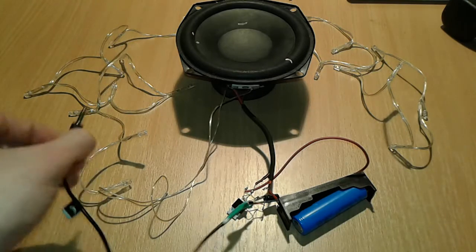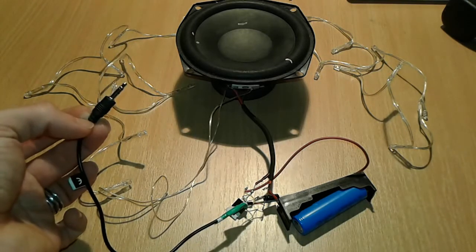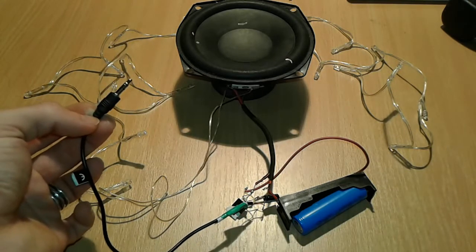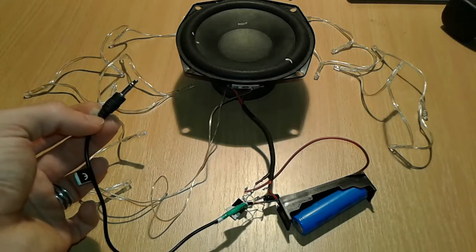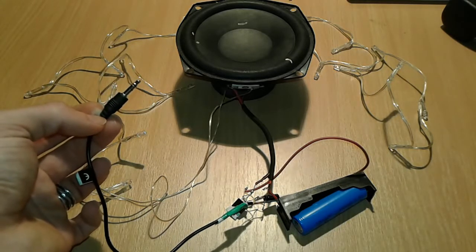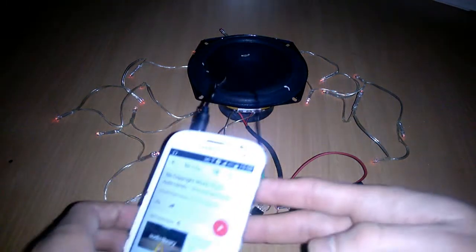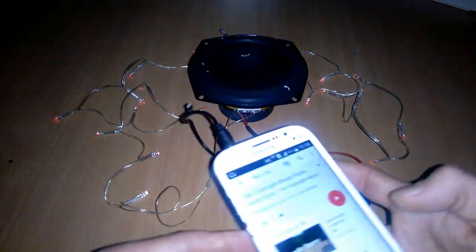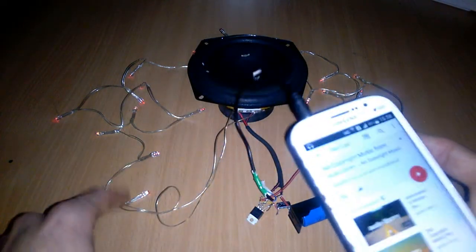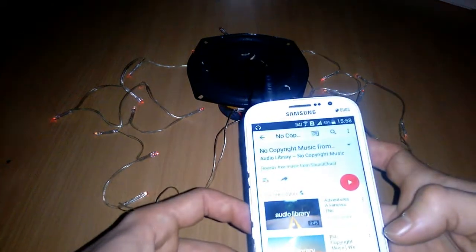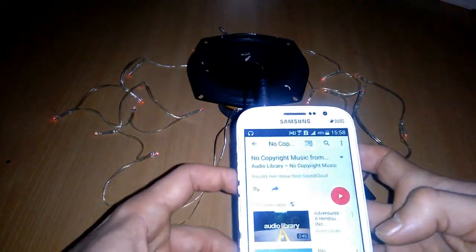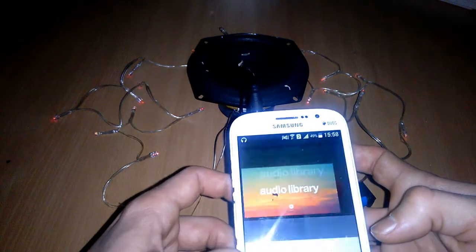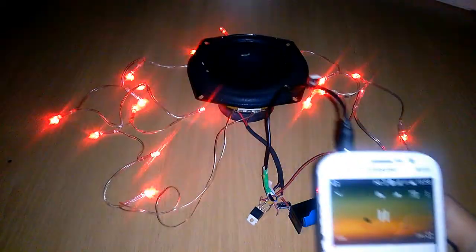Now we're gonna connect our jack stereo cable to our phone. And we're gonna see if our sound reactive LED is working or not. So stay tuned. Alright, everybody. So we have connected the sound reactive LEDs to our phone. And we're gonna search now for no copyright music. And... let's see.